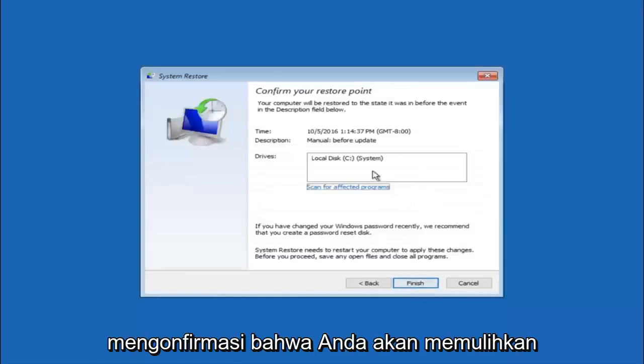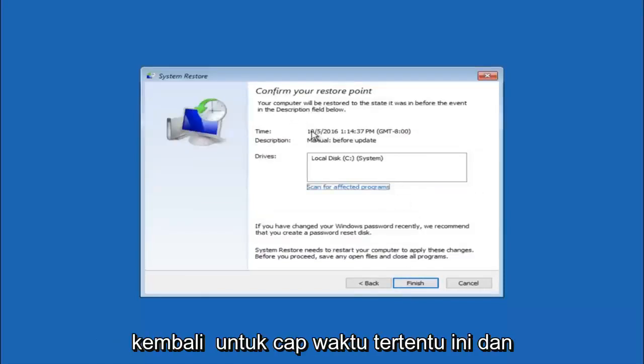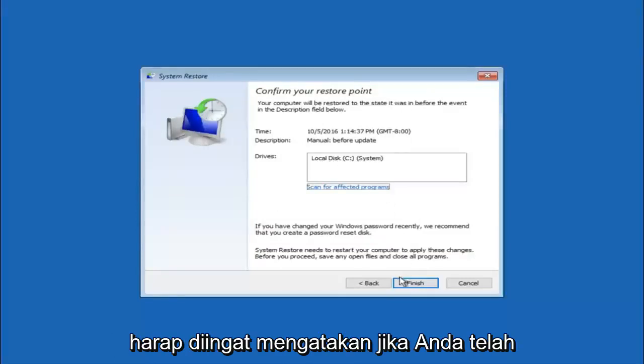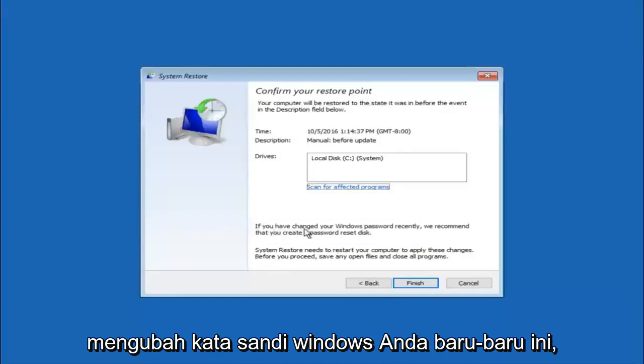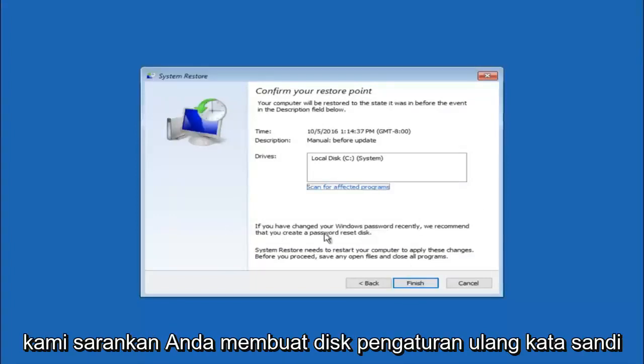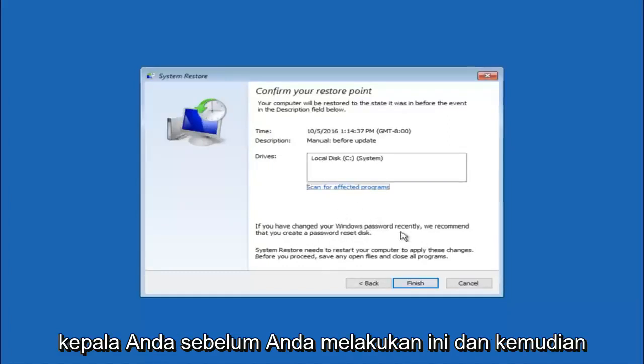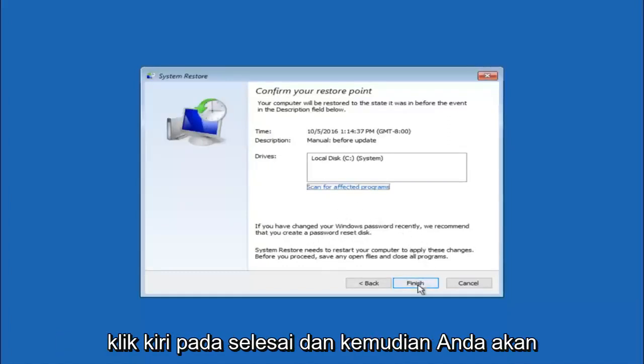This will just confirm that you are going to restore back to this specific time stamp and which computer drive it affects. Please keep in mind it says if you have changed your Windows password recently, we recommend that you create a password reset disk. So just keep that in the back of your head before you do this. And then left click on finish.